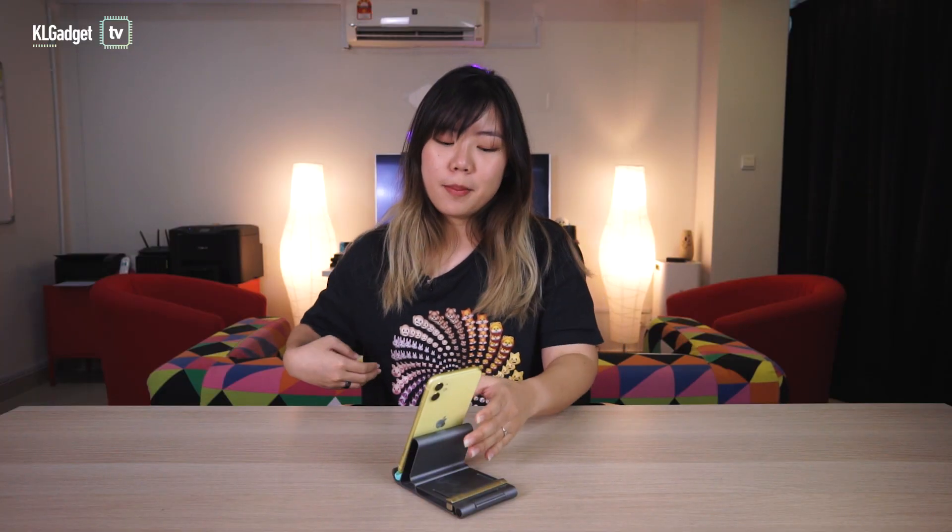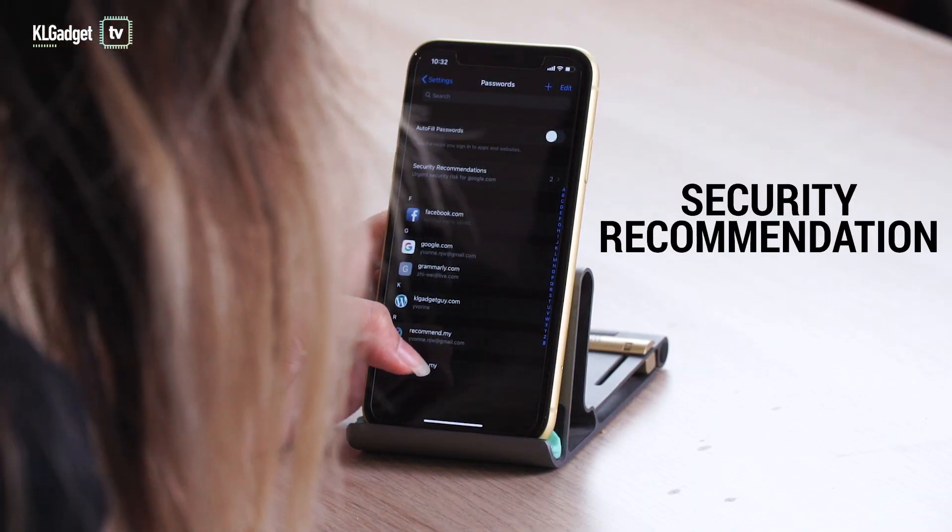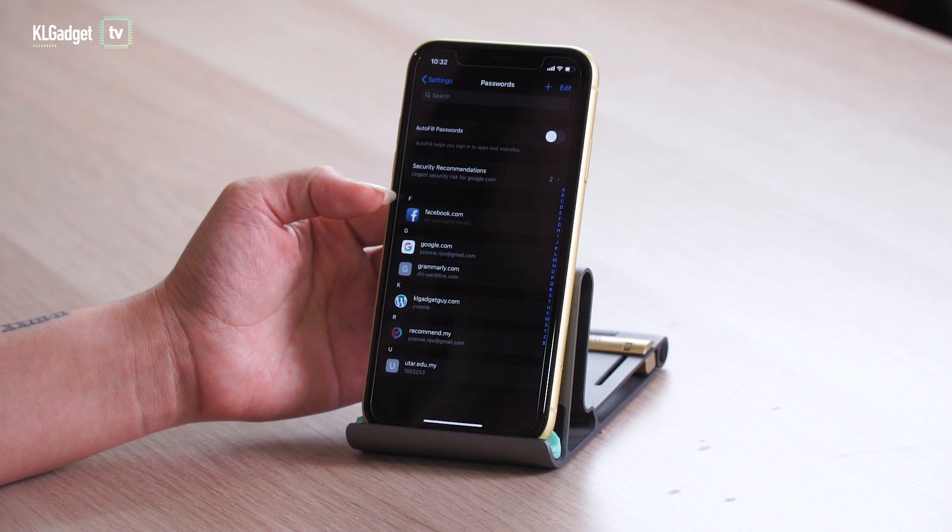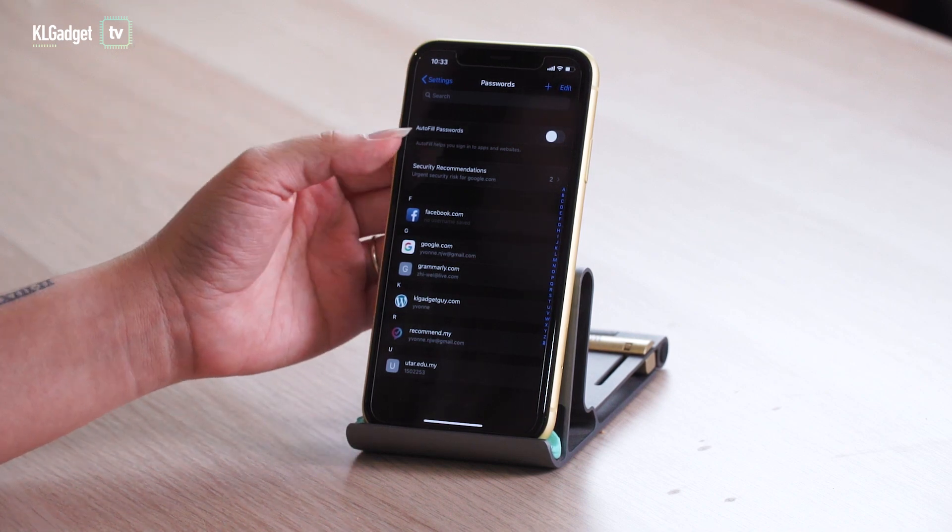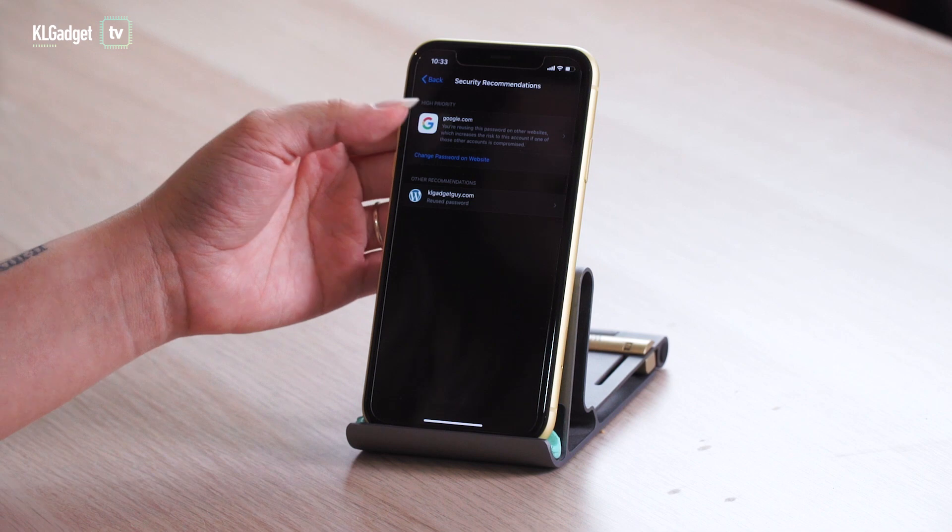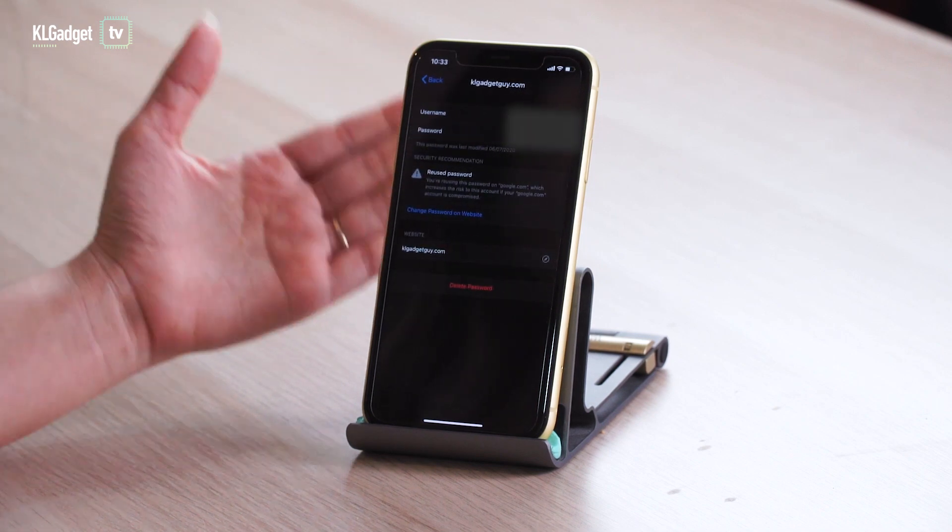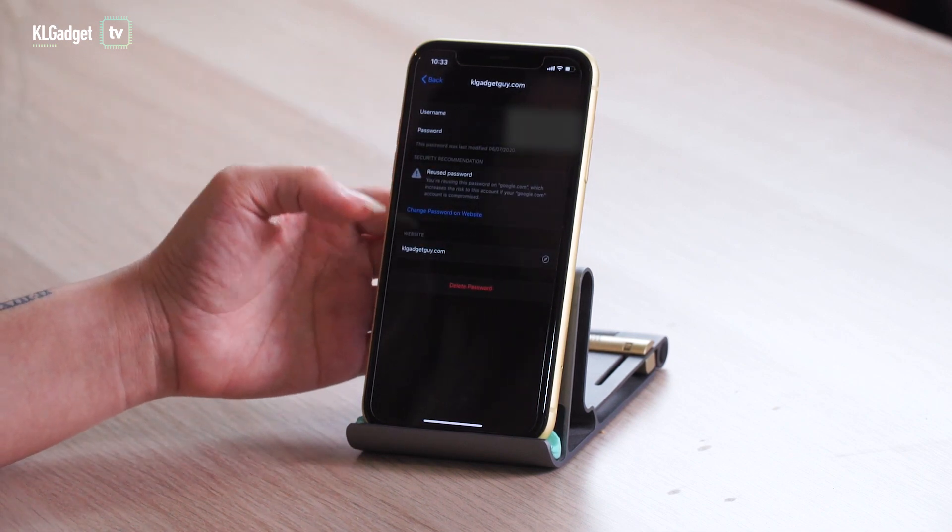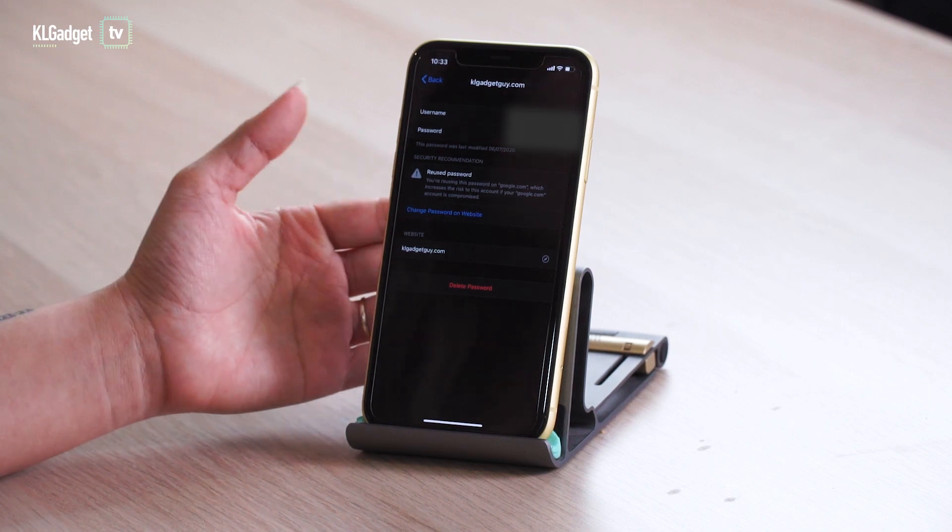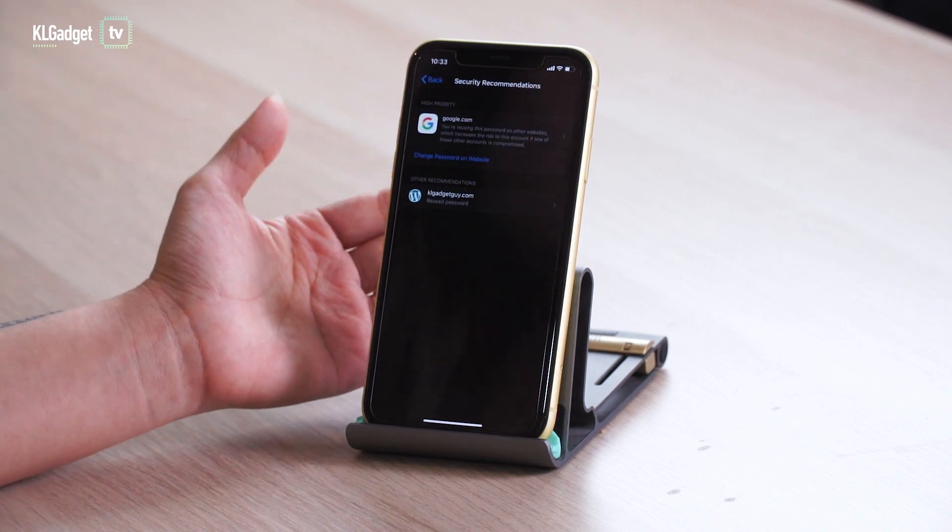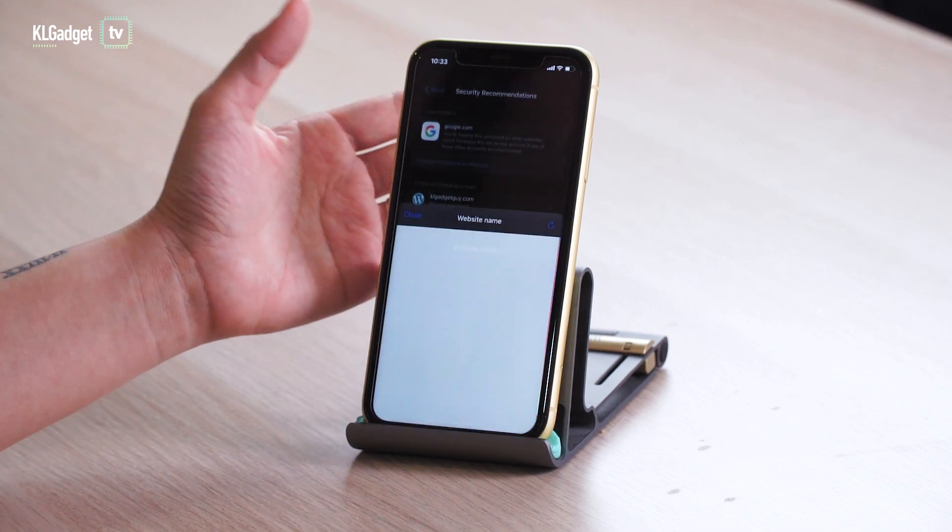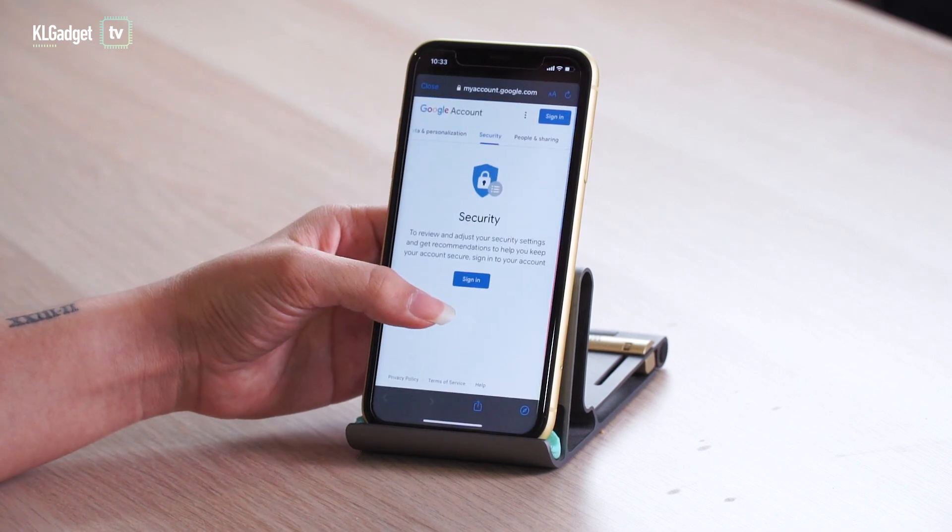iOS 14 also has a new menu called security recommendations under password. It shows you the risk you're facing and suggests changes based on the current risk. So for example, reusing your password on different platforms can be dangerous once you're hacked. The same goes to using a password so simple that others can guess it. So iOS 14 will then advise you to change your password for higher security.